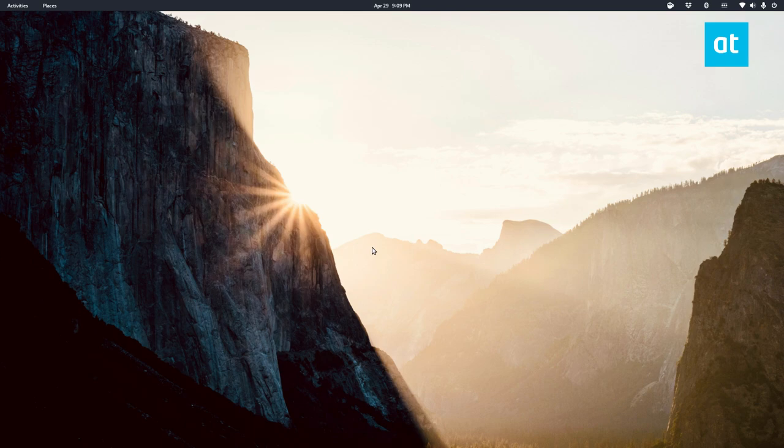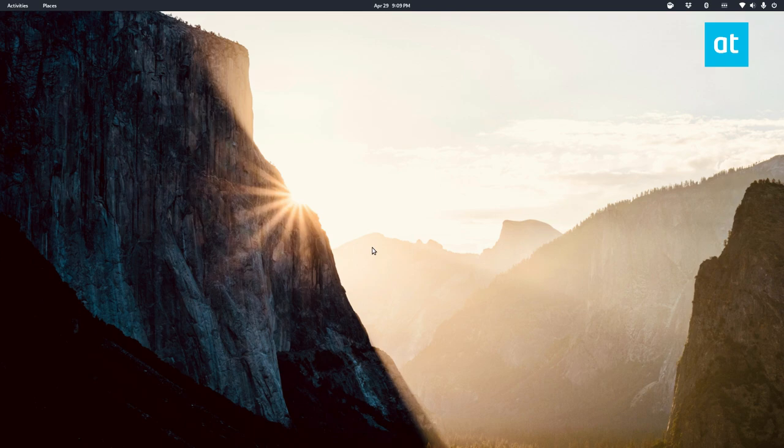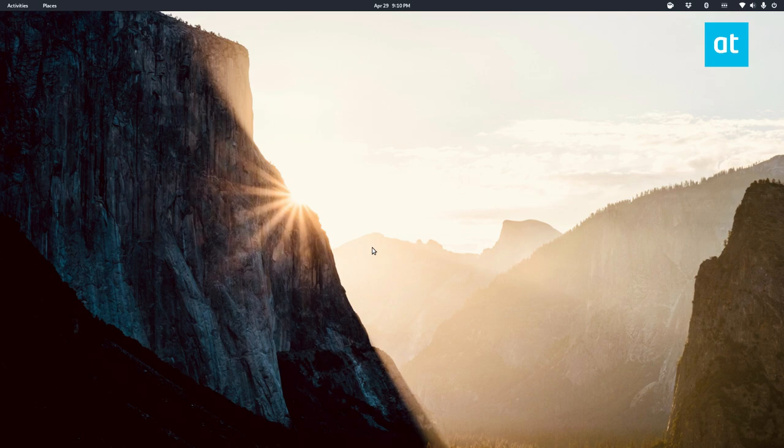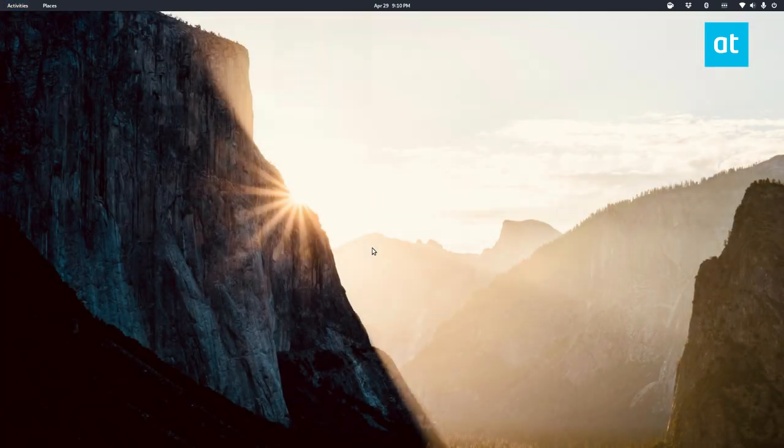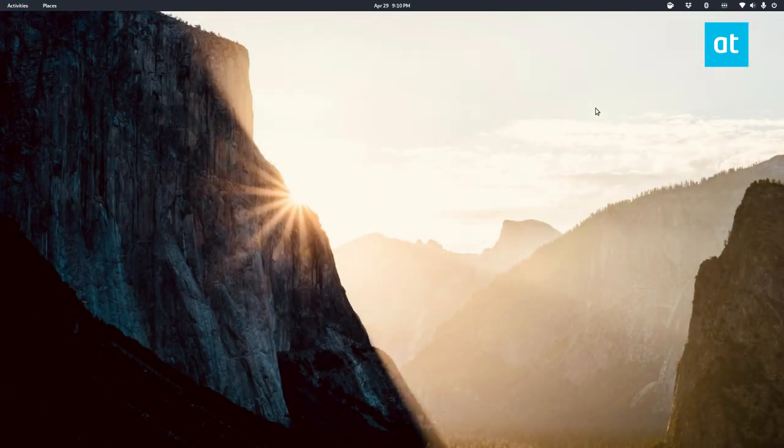So to start off, you need to install the Kdenlive video editor. Instructions on how to install that are in the links in the description. Once you have it installed, just open it up like so.